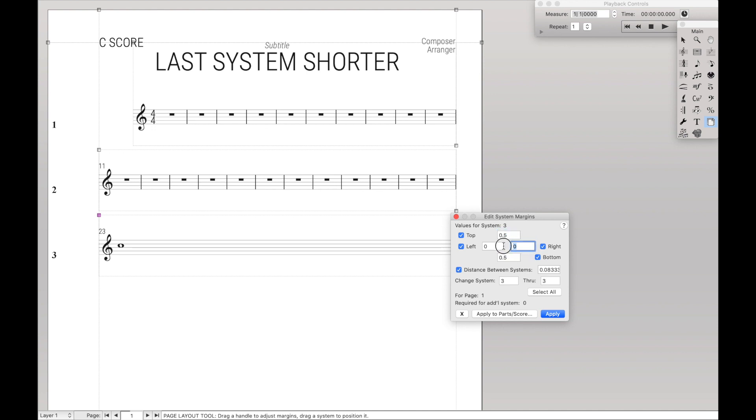Over here you can see that we have a right margin, and we can put that to like three, hit Apply, and the system is shorter because we've increased the margin.